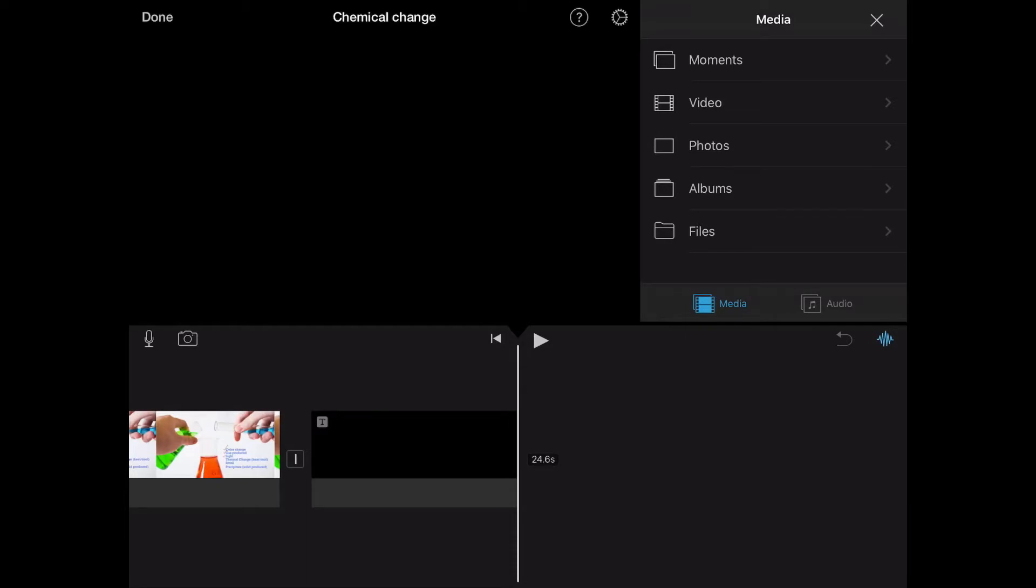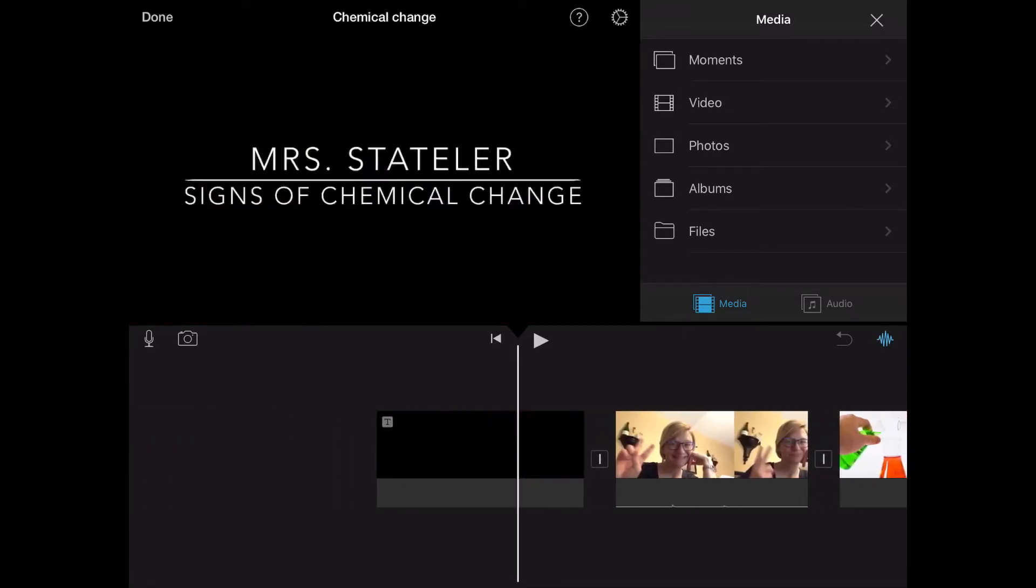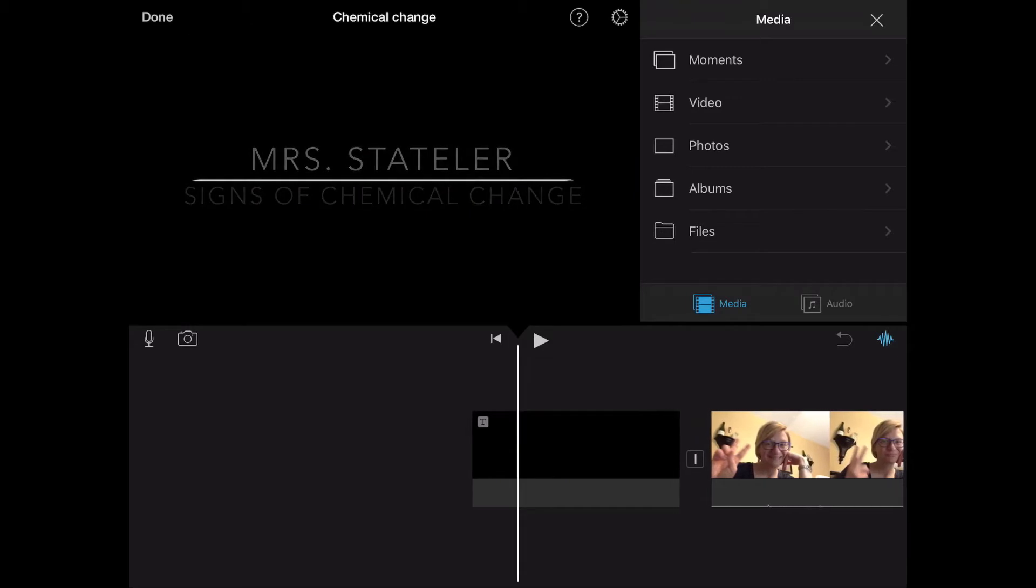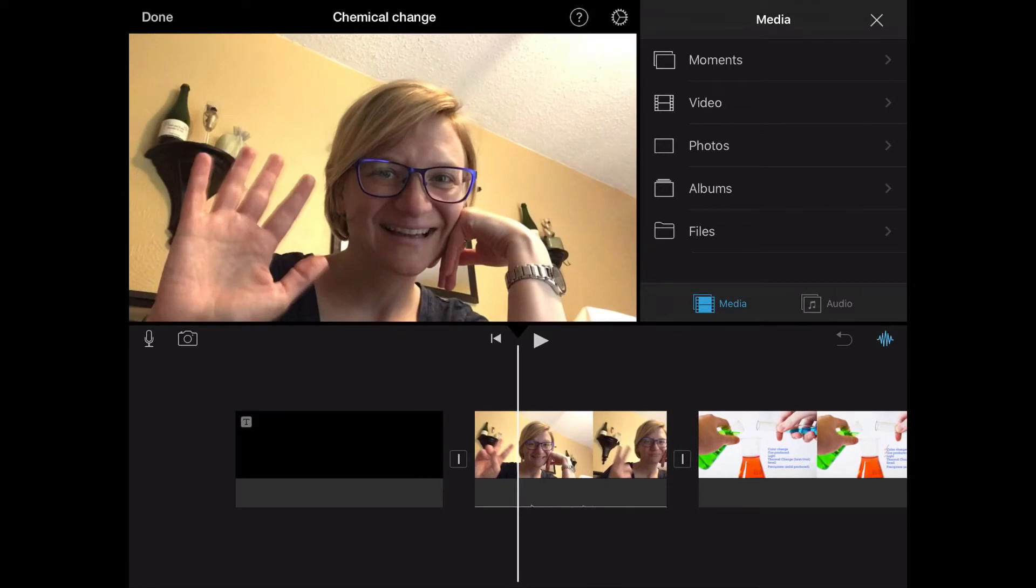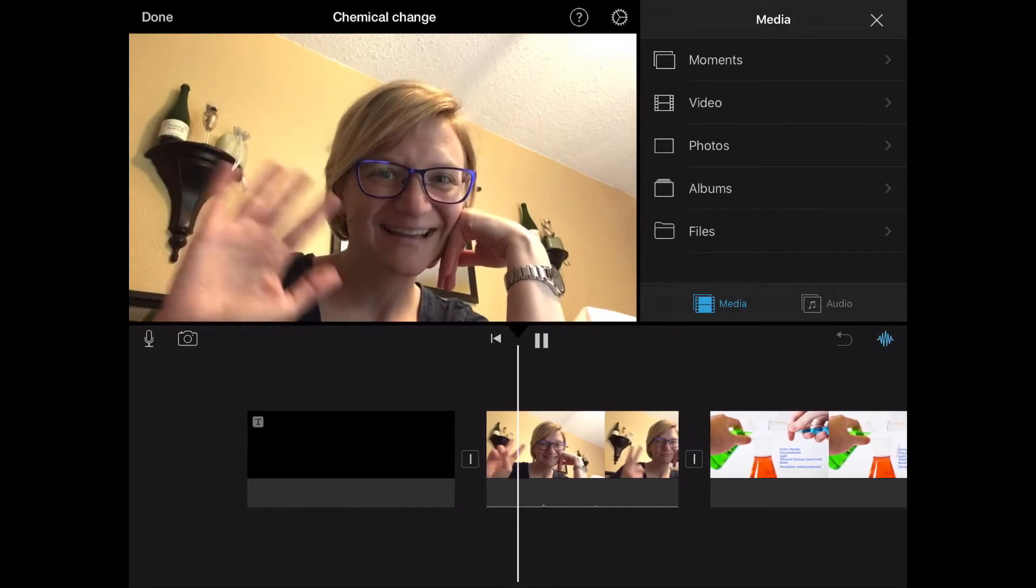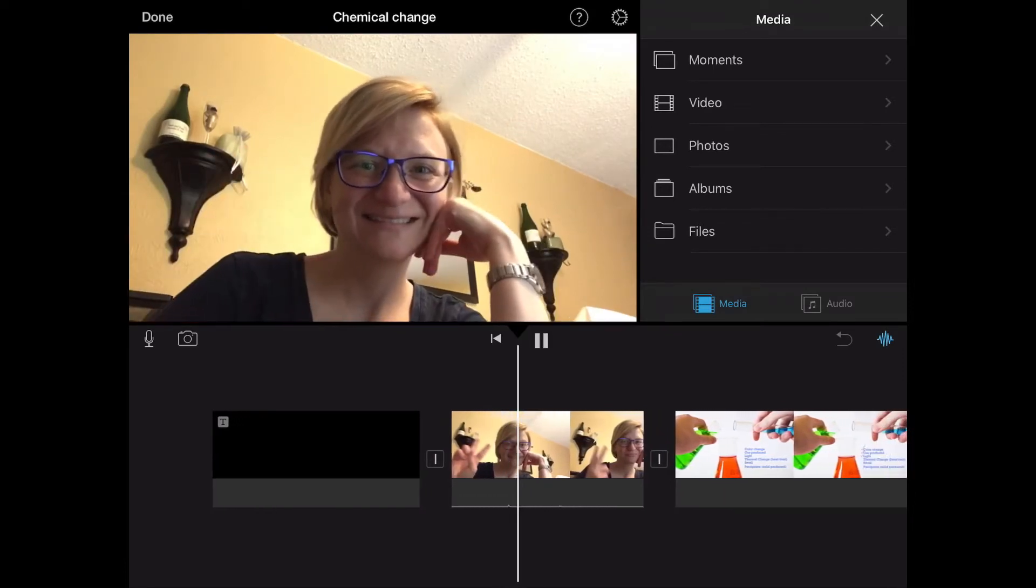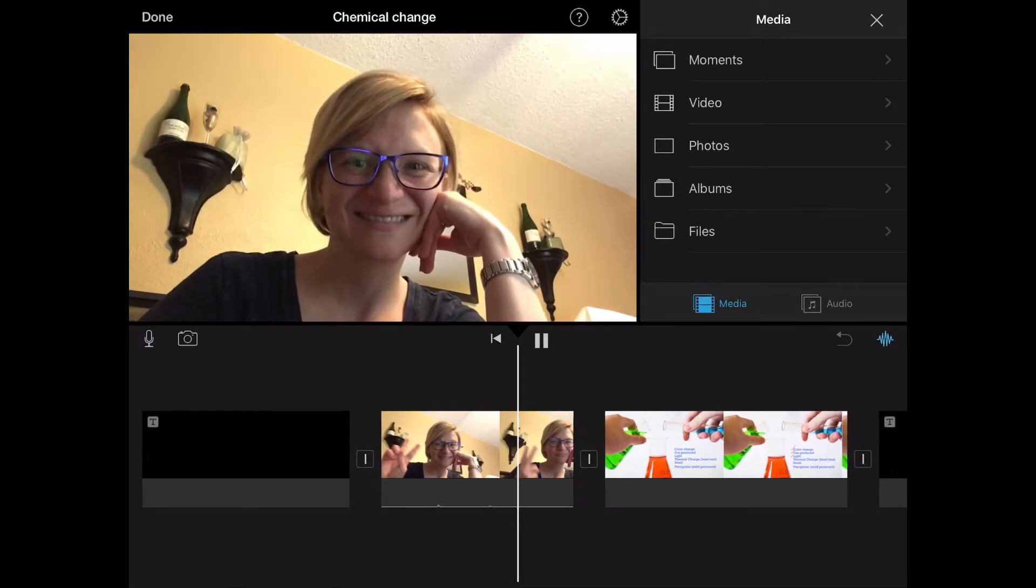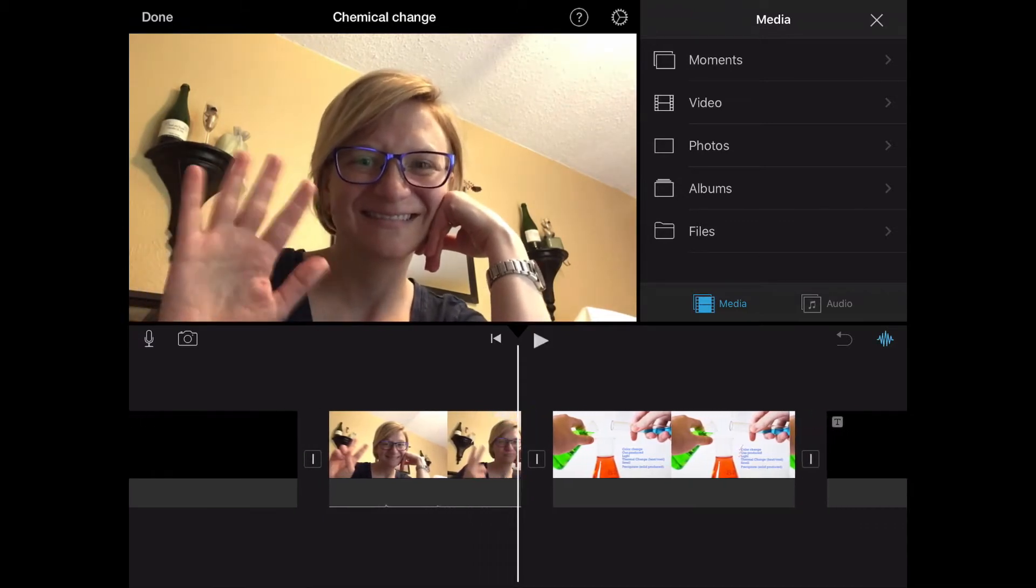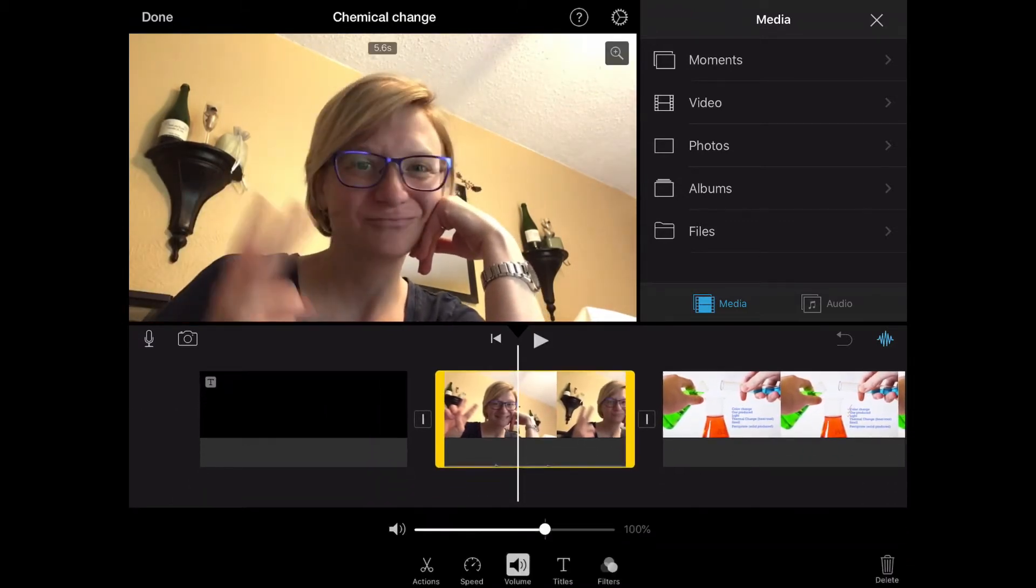One thing that I noticed while I was reviewing my video is that I can hear myself knocking on the table during the part where I'm waving at everybody and I want that to be silent. To do that I just select the clip that I want to change, select volume in the menu and turn it all the way down.